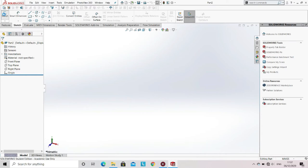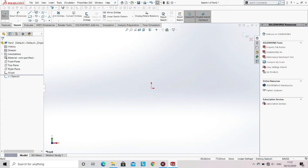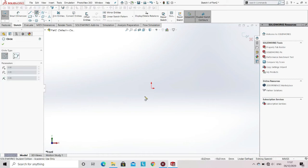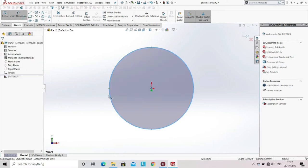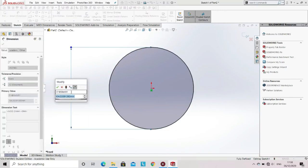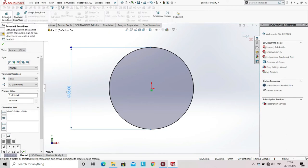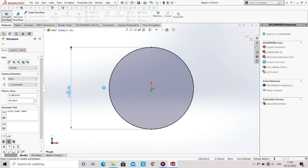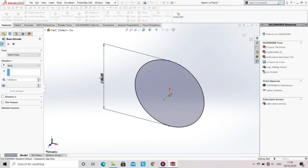Now go to the sketch option, select sketch, and then select the plane on which you want to sketch. Now select the circle from the sketch tool and draw the circle keeping the origin as the center. Define its dimension with the help of smart dimension. After entering the dimension, go to the features option and then select Extrude Base. Now enter the dimension of the height of the cylinder, then click OK.